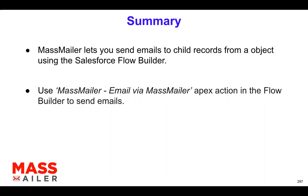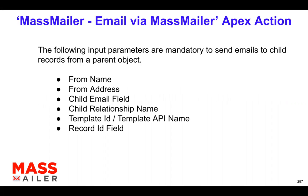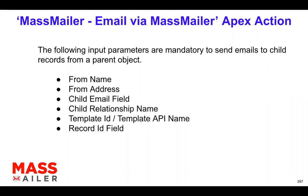So let's take a look at what kind of parameters that you have to pass, especially when you're invoking this email via MassMailer apex action. So first and foremost, the from name, from address is mandatory. And you also need to select what is the child email field, meaning which field you're actually sending emails to, and the child relationship name.